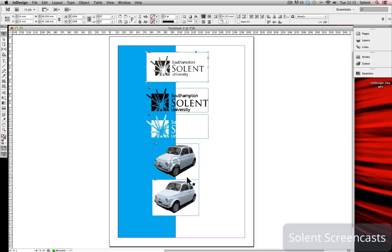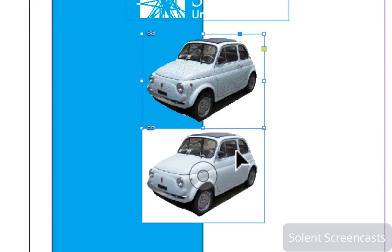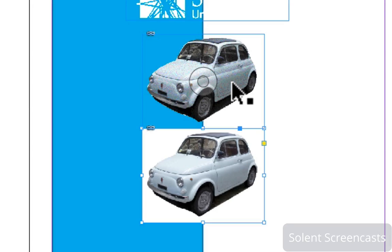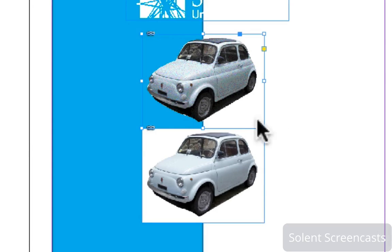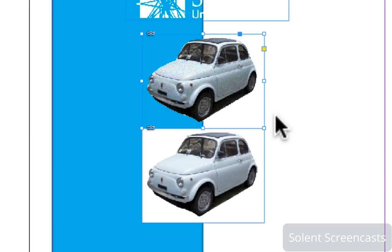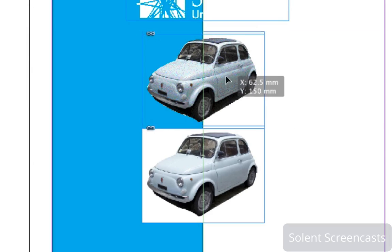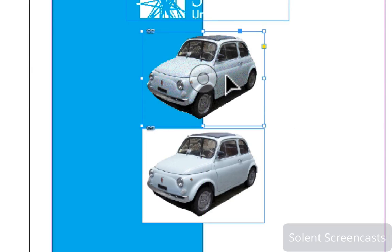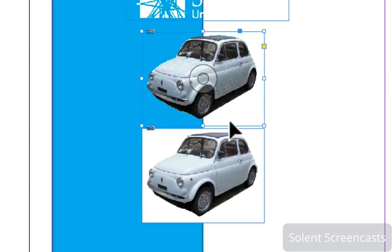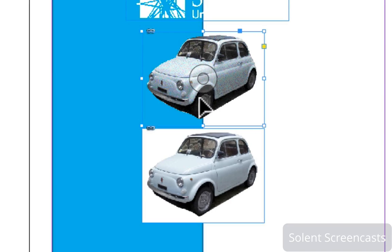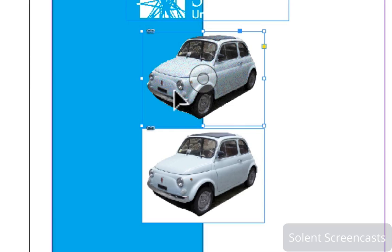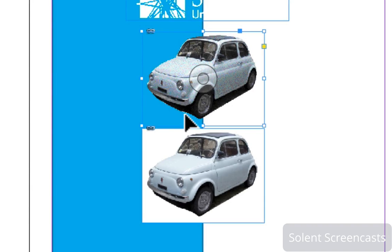Now the bottom two images of the car here, both of them are being cut out in Photoshop, but the difference is the car here on the top has a clipping path or an alpha channel and it's been saved with that path mask around it. And when it comes in it masks off that area and InDesign recognizes it so it's transparent.